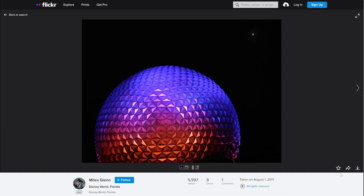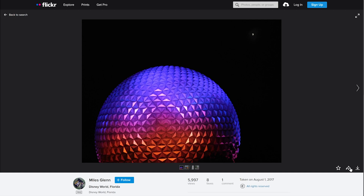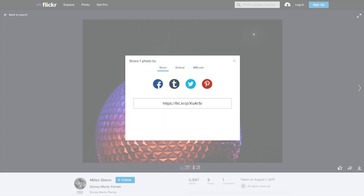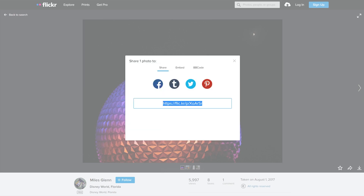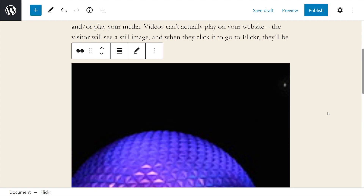Now on the Flickr page, we can either copy the URL from the address bar, or we can press the little share icon and copy the link that way. Back in WordPress, paste that link and press the Embed button.